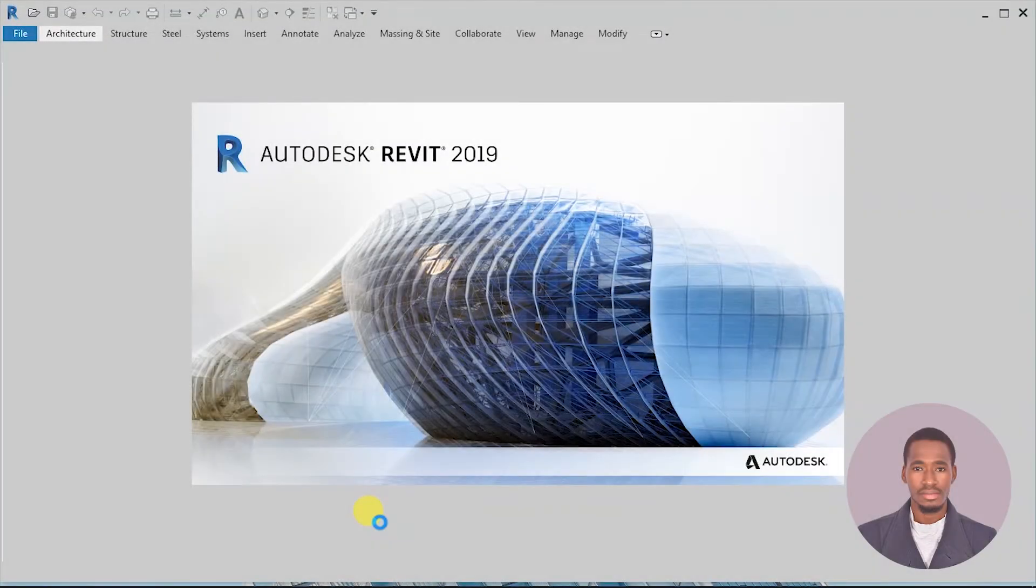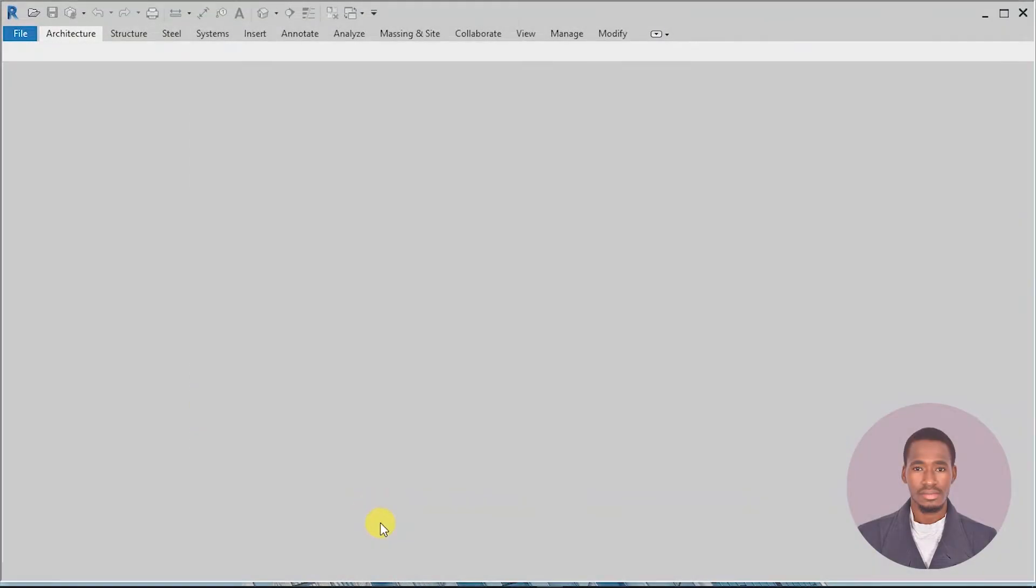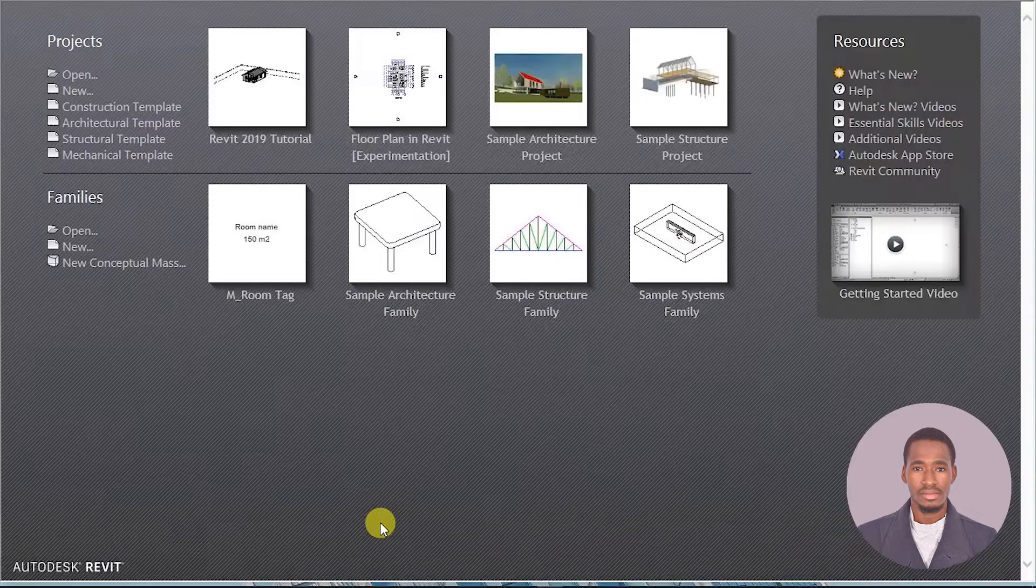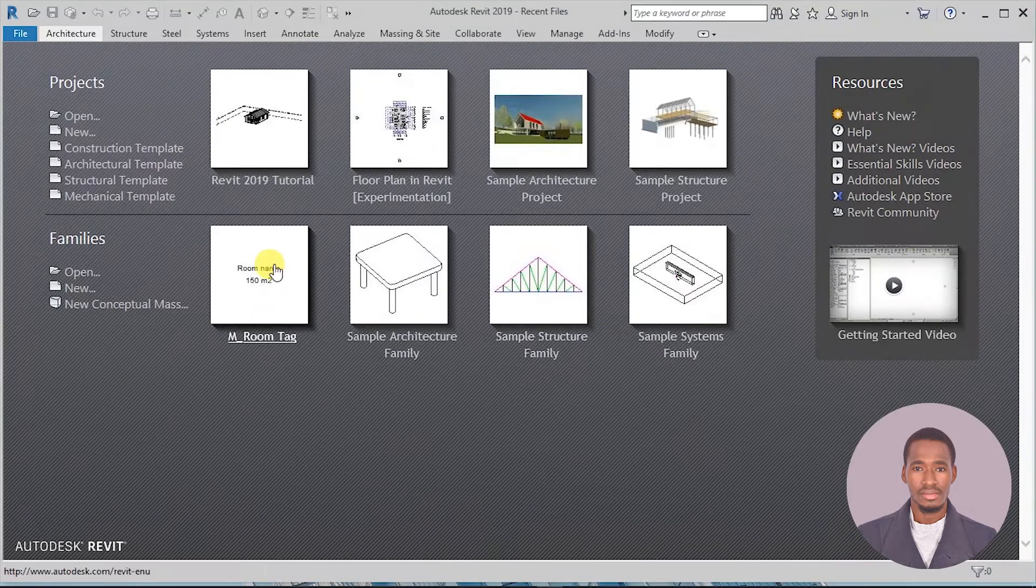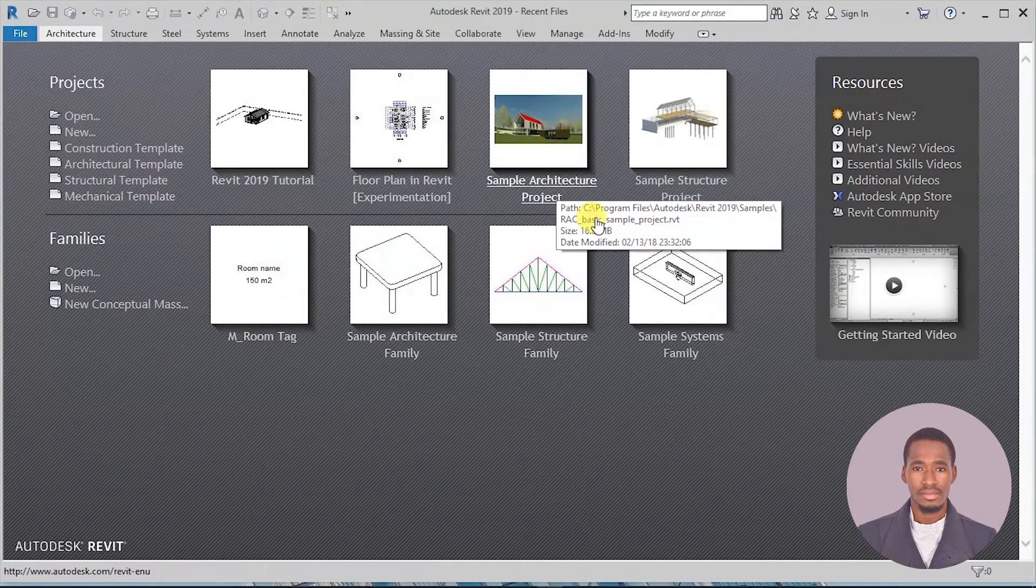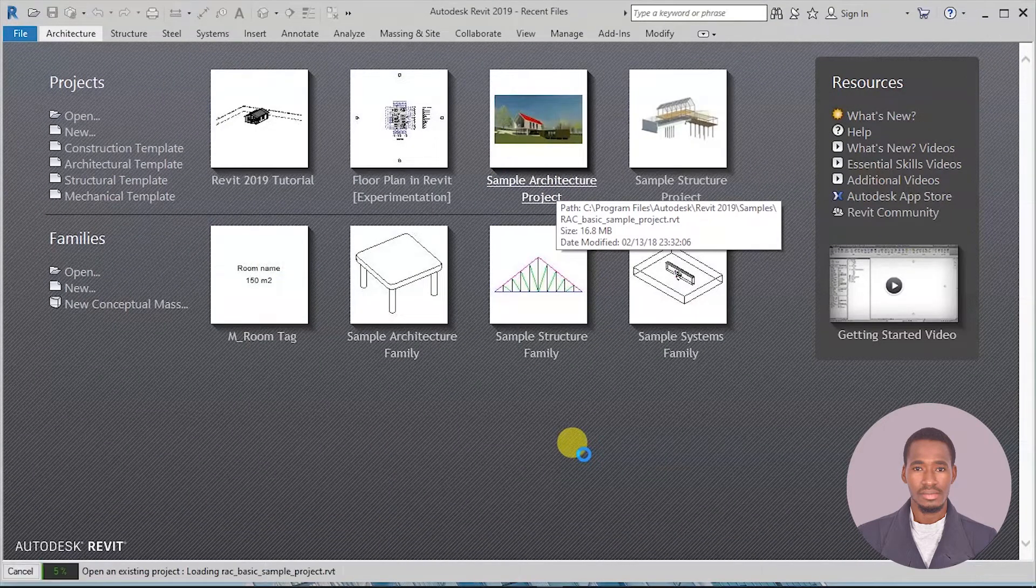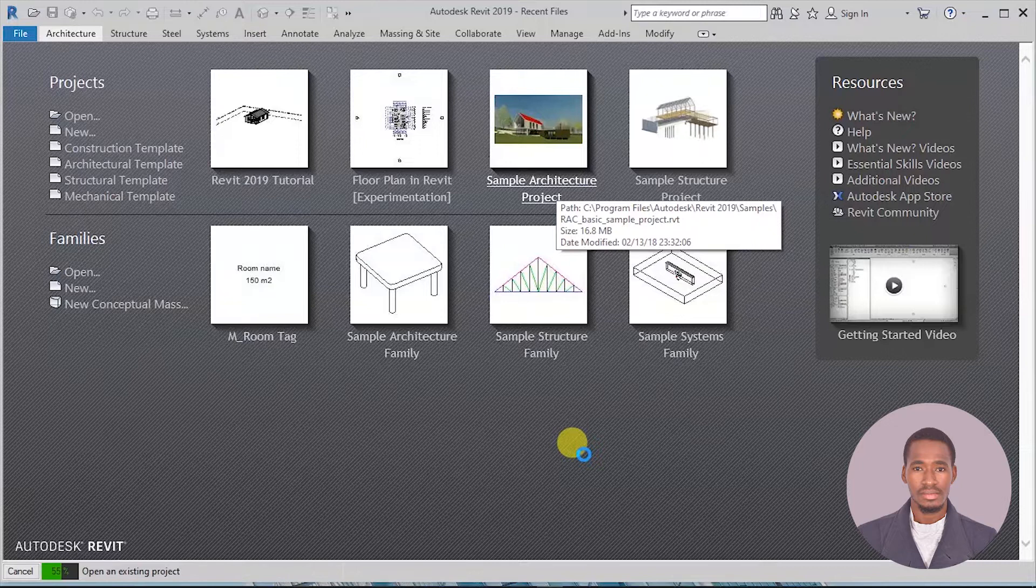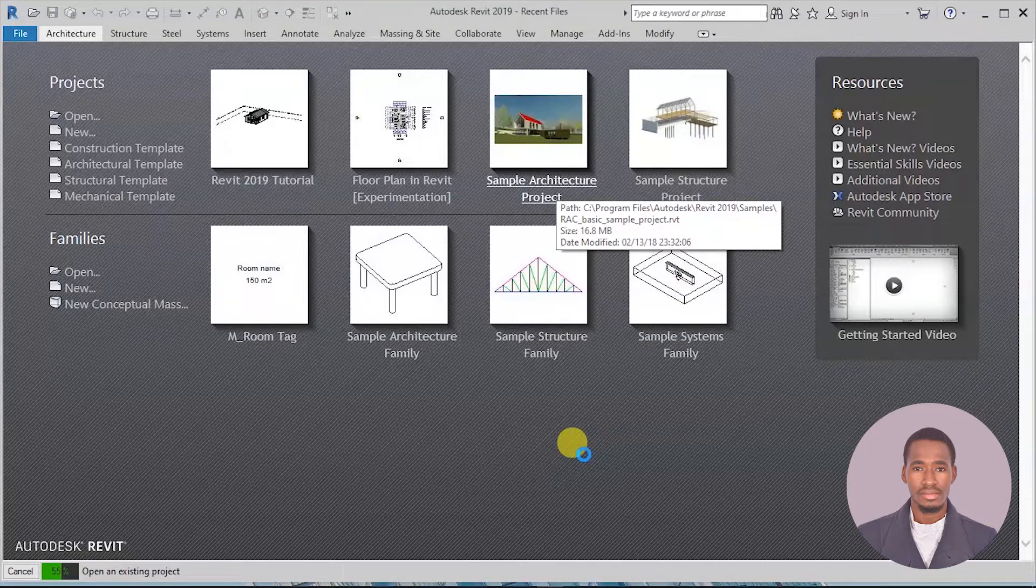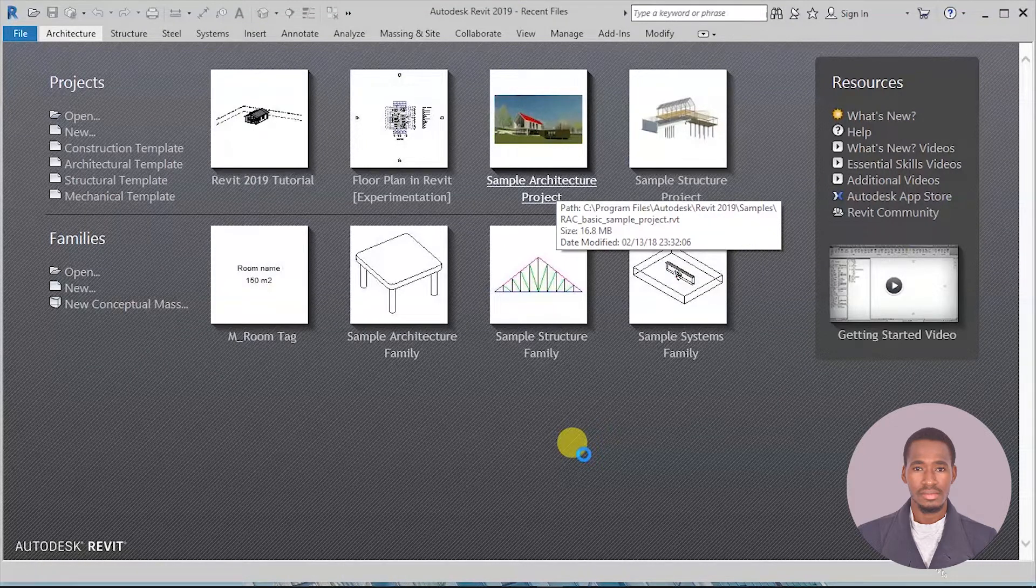Revit is a building information modeling software that is used to create intelligent 3D models of buildings and production of construction documentation drawings and architectural presentations.